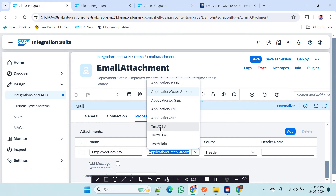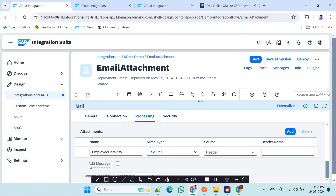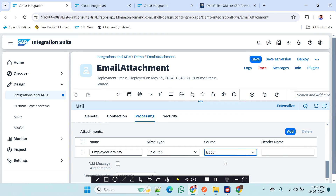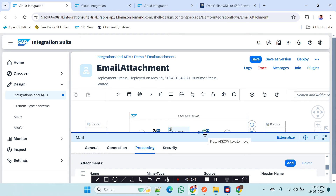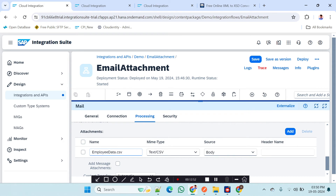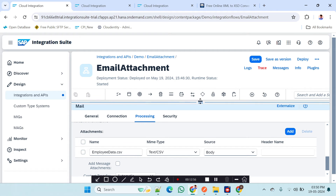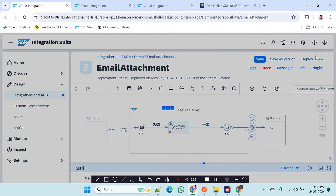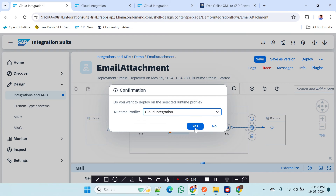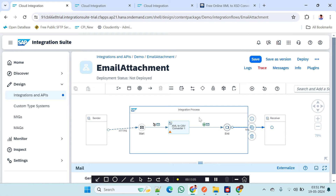We have multiple data types we can send — XML, zip, JSON, HTML, plain text, and CSV. Since we converted to CSV, I am selecting CSV. For the source, I will select 'Body' so it takes the body content as the attachment named 'employee_data.csv' and sends it to the email. Now I will deploy it again.